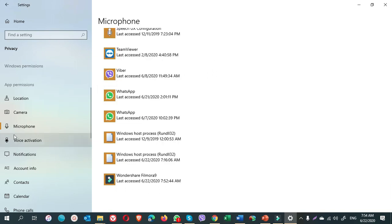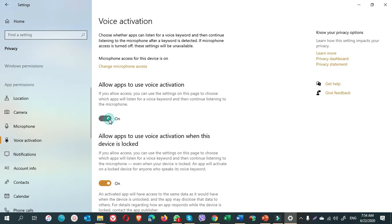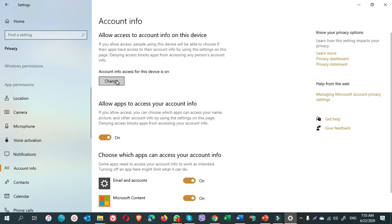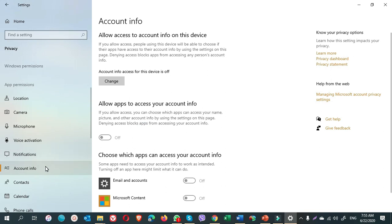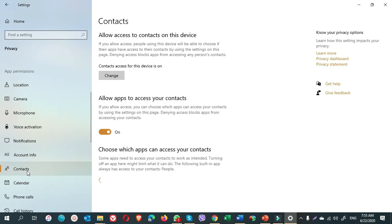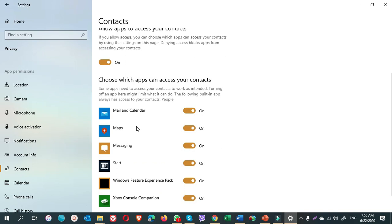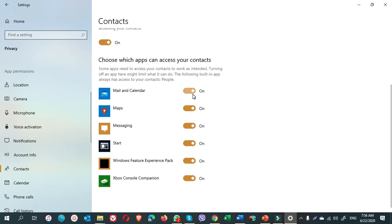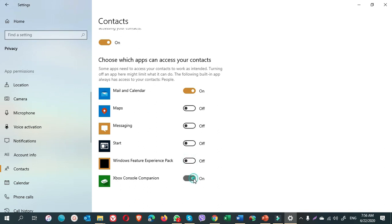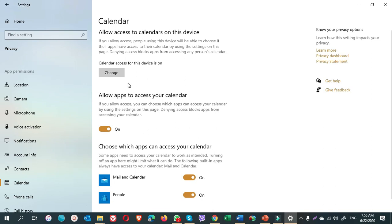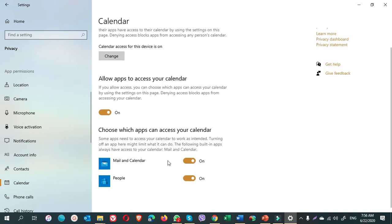Go to voice activation. I turn it off. Account info, account info is on, so I turn it off. Next is contacts. For contacts I keep it on, and I come down from the apps. I need for mail and calendar. I turn off for maps, messaging, Start, Windows future experience pack, and this one. Calendar, calendar is on in my computer. I turn off the people. I use it for my mail and calendar.